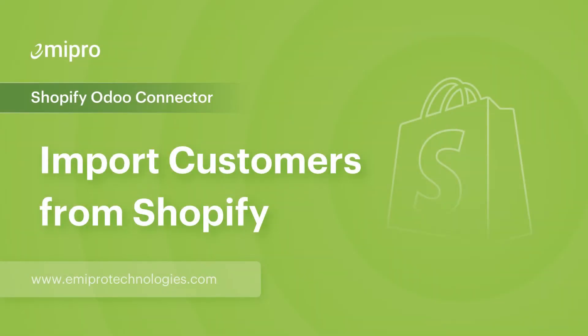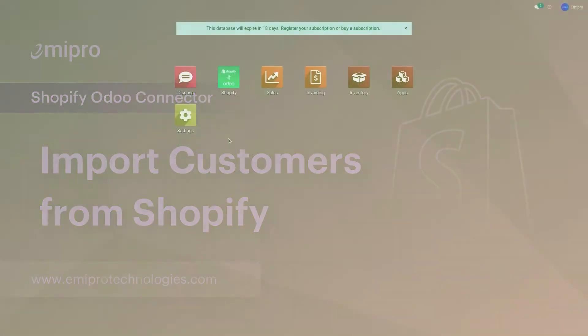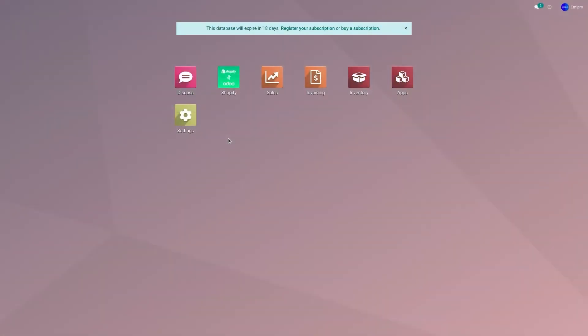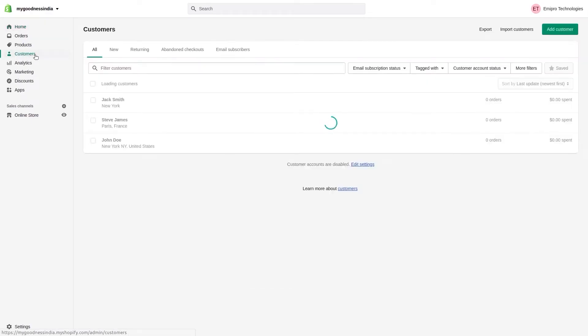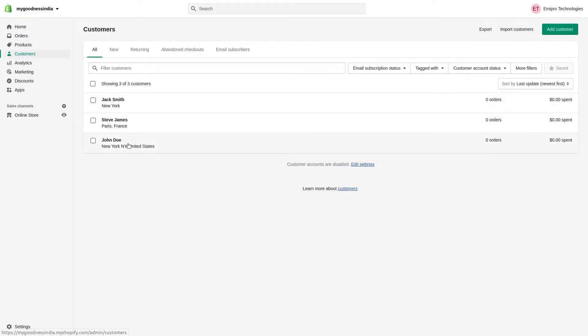Hello and welcome to this tutorial on the Shopify Odoo application. In this video, I'm going to show you how to import customers from your Shopify store to Odoo. Let's go to the Shopify store and navigate to customers. I have three customers that I'm going to import from my Shopify store to Odoo.